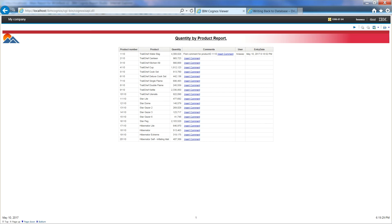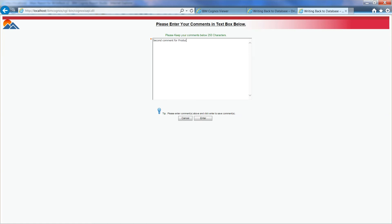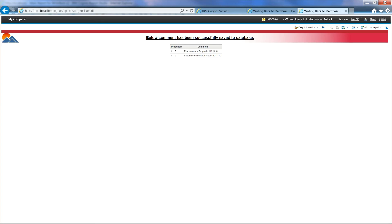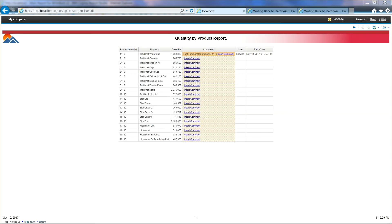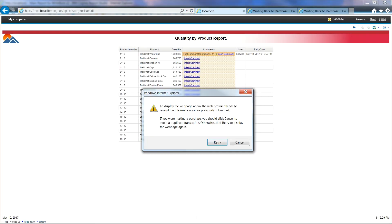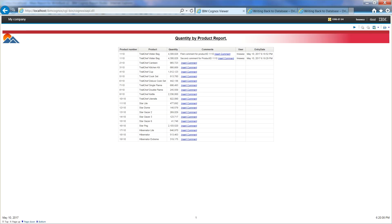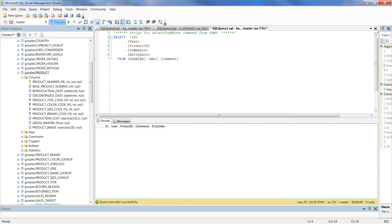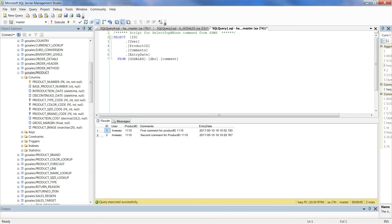Let's refresh our main report and see this comment. Let's go ahead and enter a second comment for the same product number. Second comment for product ID 1110. Let's go ahead and refresh our main report and see both comments. The store proc in this state allows us to insert multiple comments for one product number. If this is the desired result, then we have successfully set up a mechanism to store data from Cognos. Now we can query our database to see these comments logged in comments table. Here are the two comments we have entered from our main report.